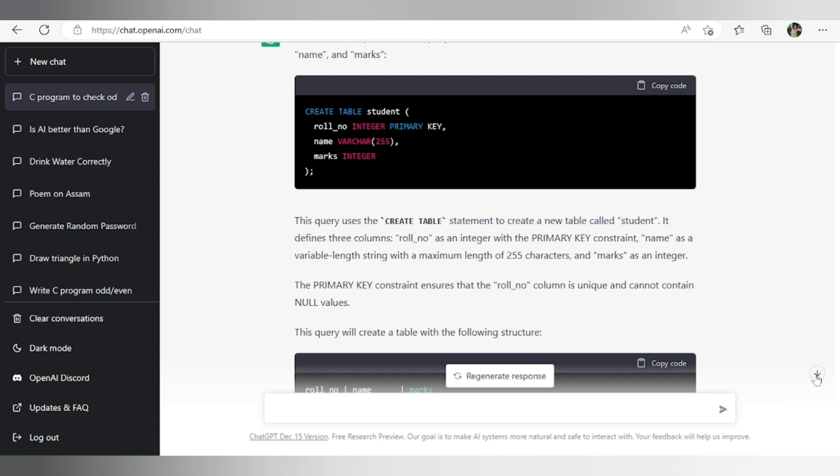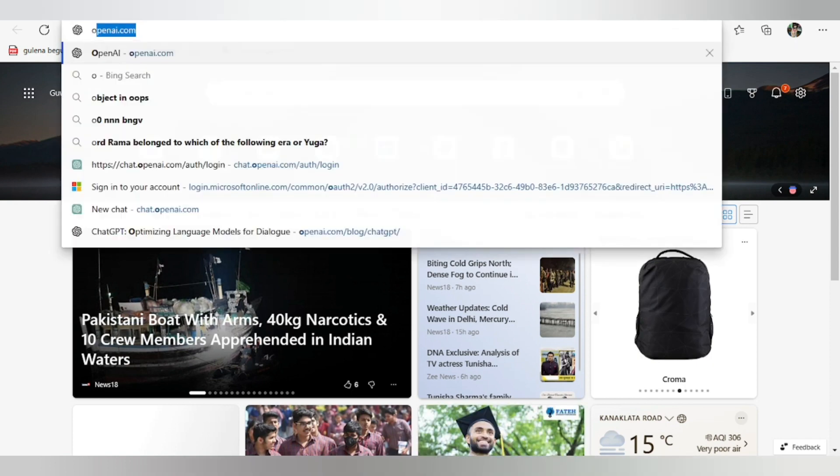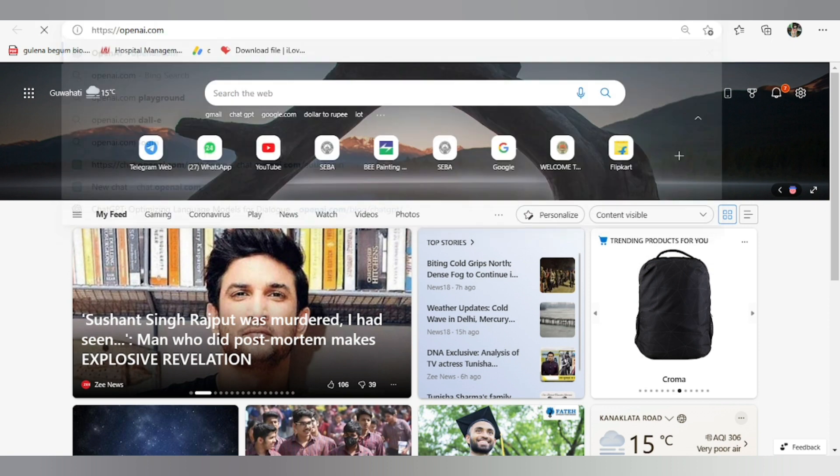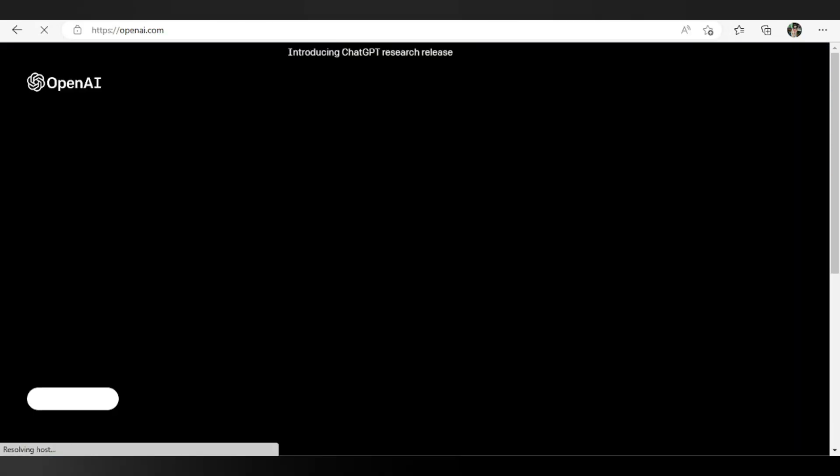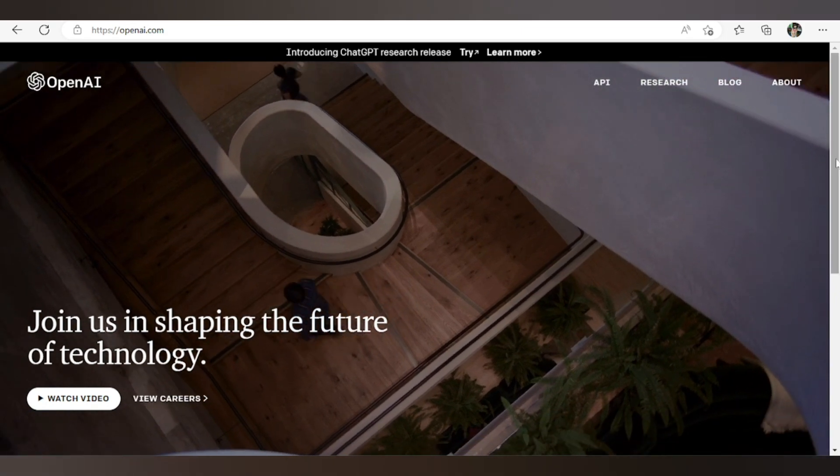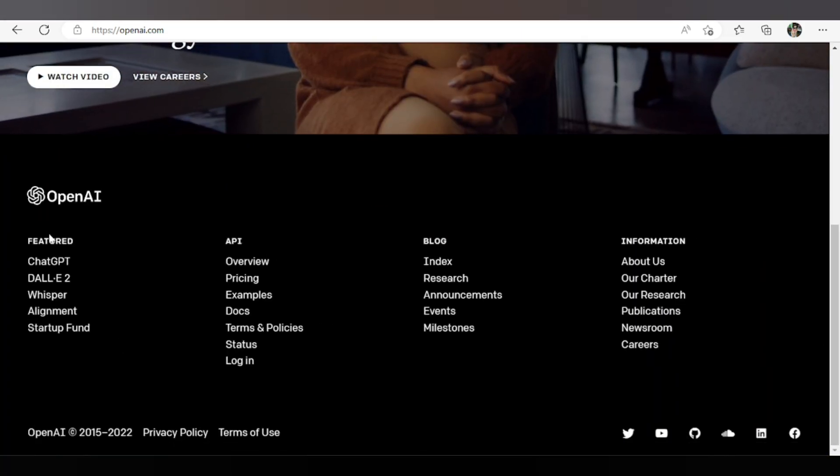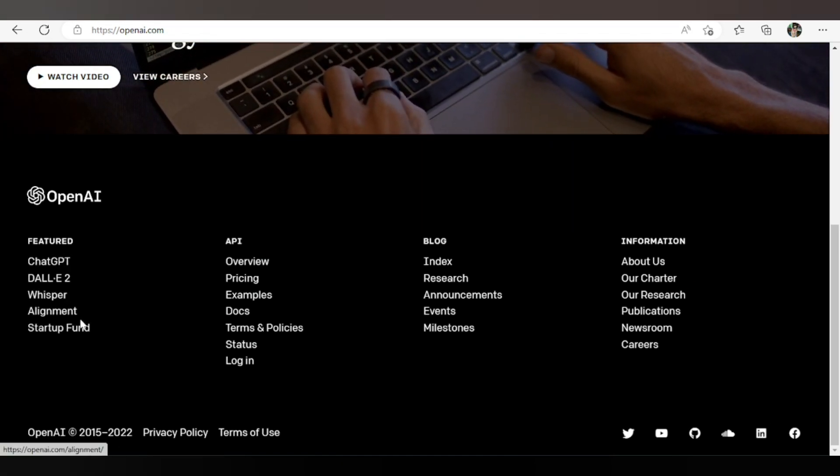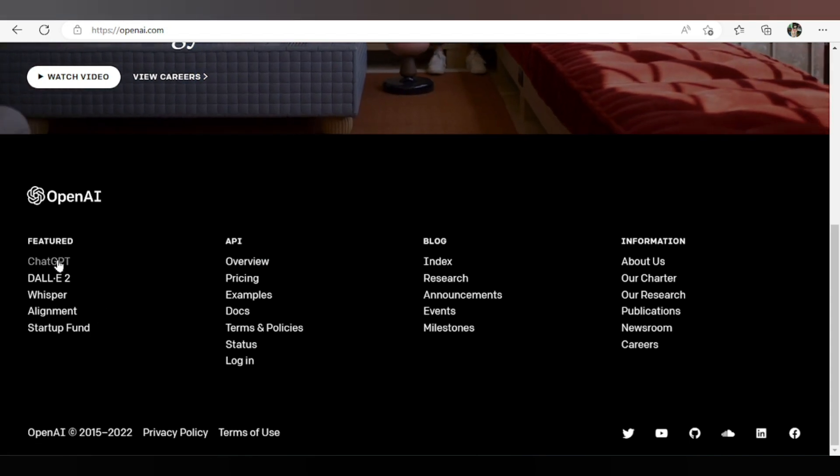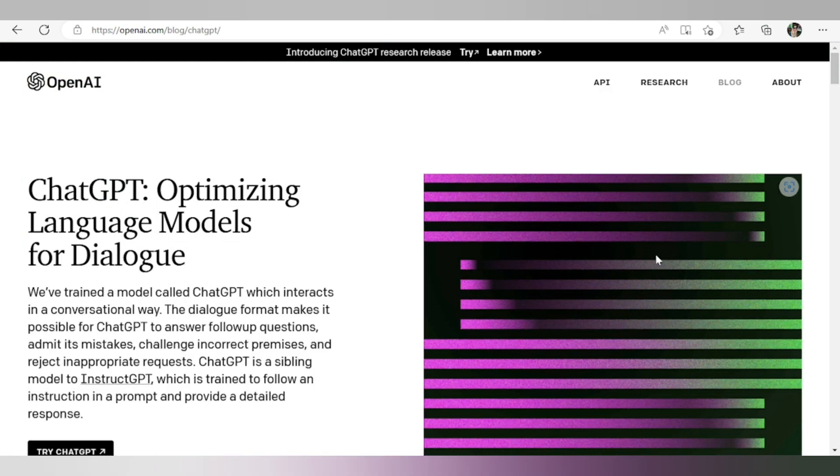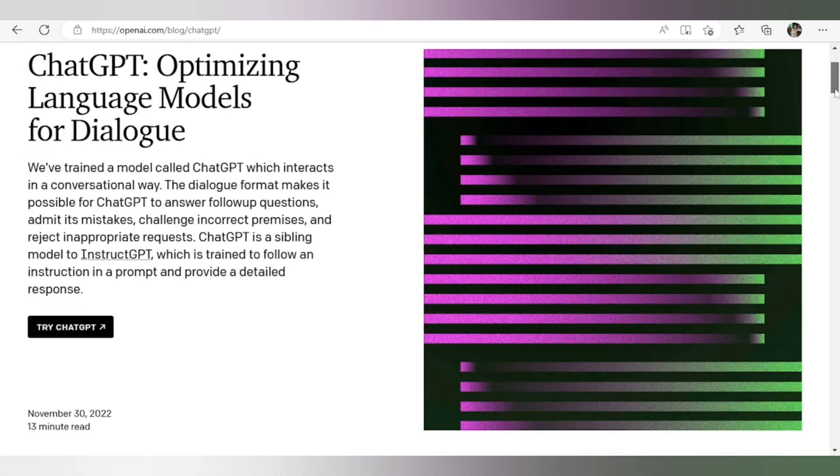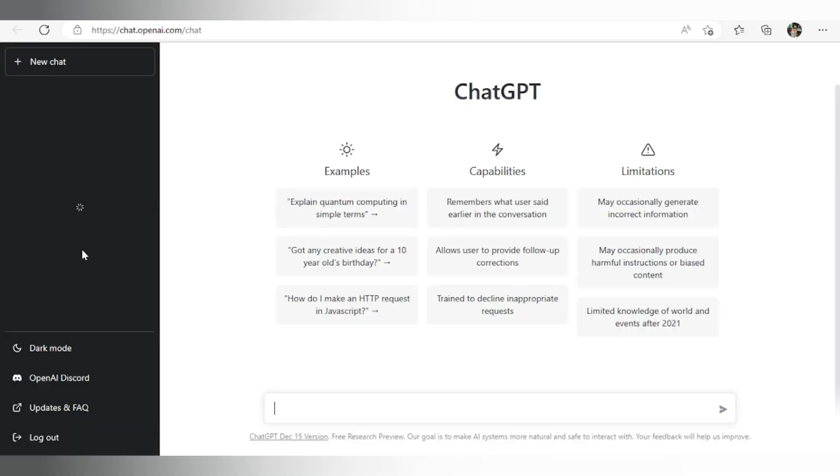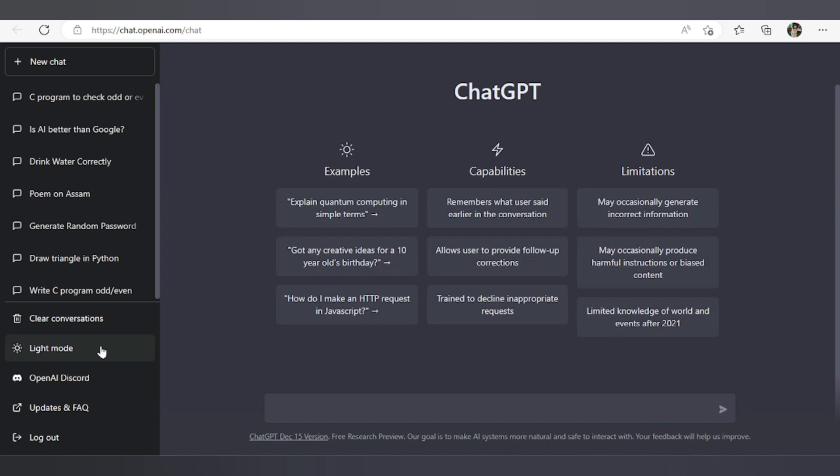So you can also try ChatGPT. First you open in your browser openai.com. This portal will open and you go to the bottom of the page. At bottom you will get their features link: ChatGPT, DALL-E, Whisper, Alignment, Startup Fund. You will open the first one, ChatGPT. There you will click on try ChatGPT. As I have already logged in, so directly the system opens. And if you open for the first time you have to log in. You can log in through Google account, even you can create a new account there and you can try the system. Even dark mode is available here. We can make it dark this way.